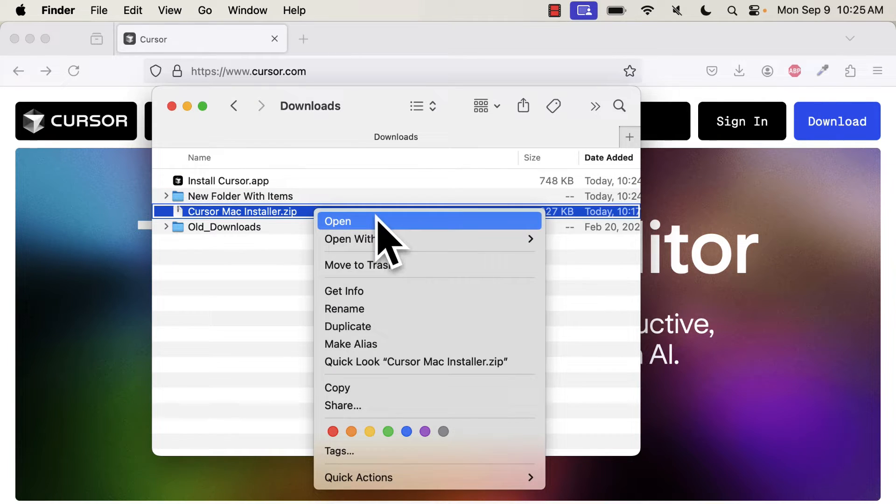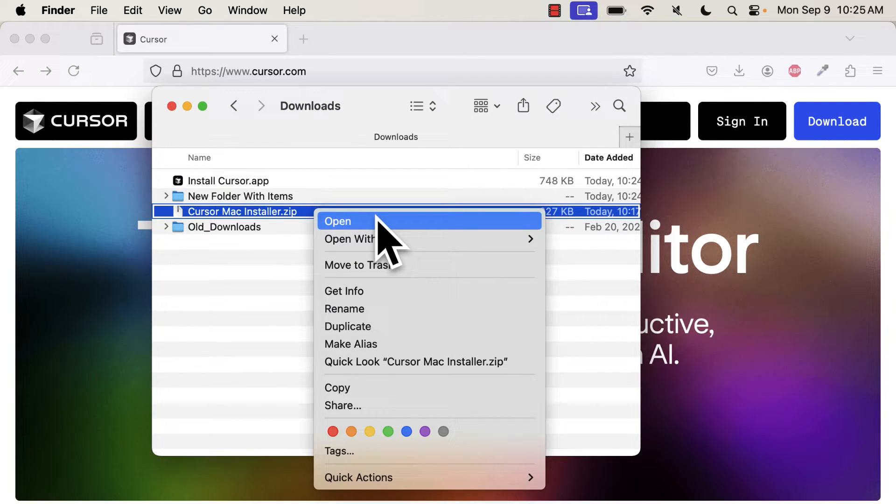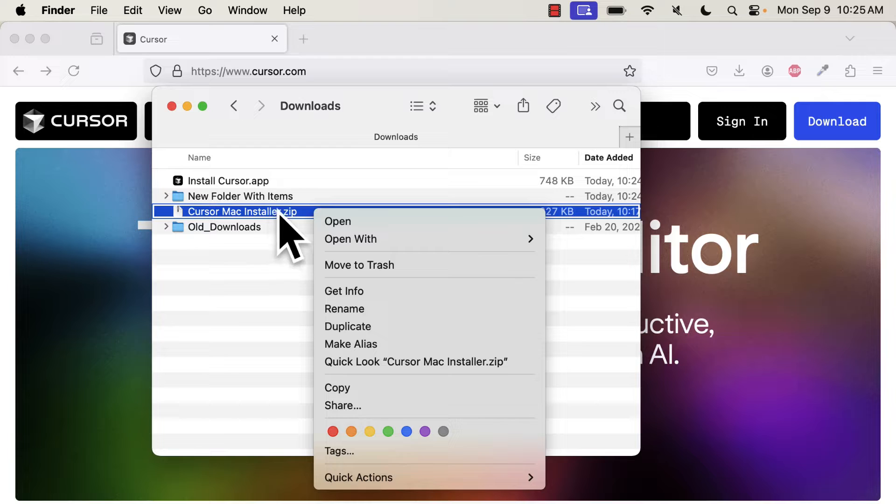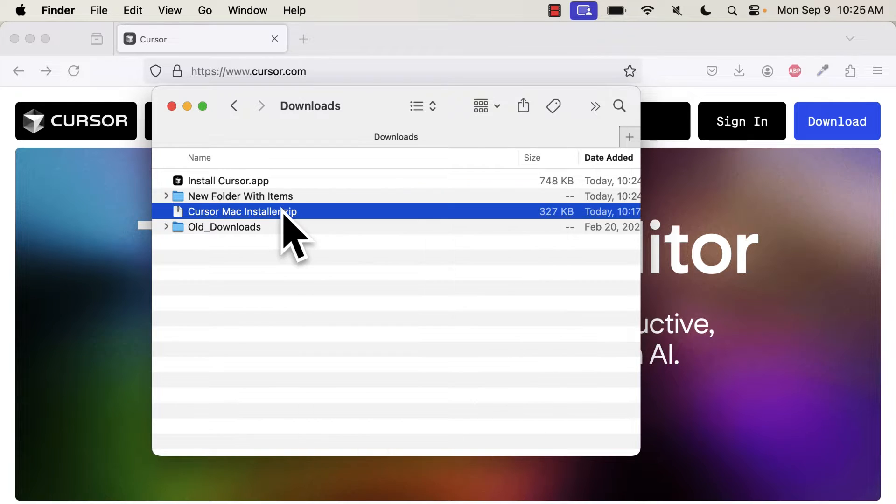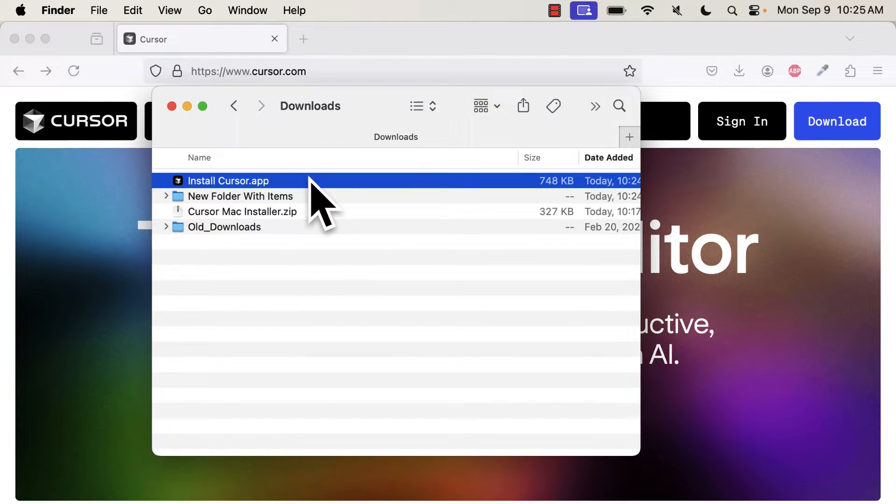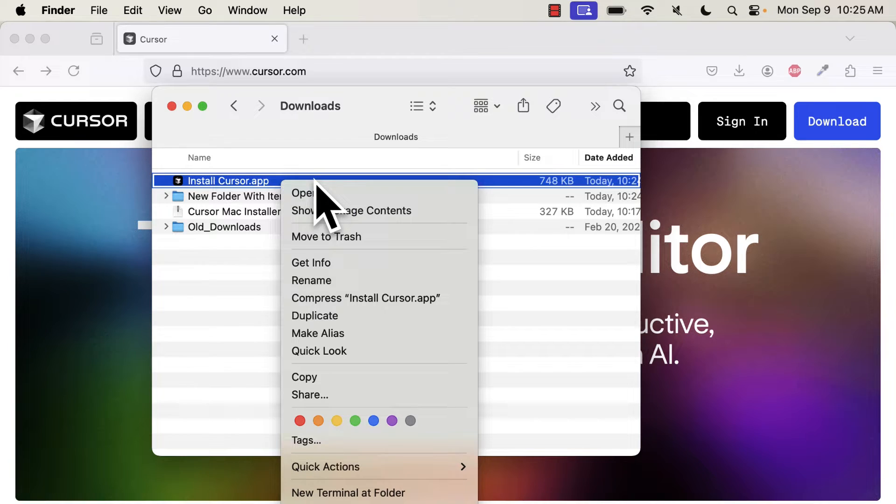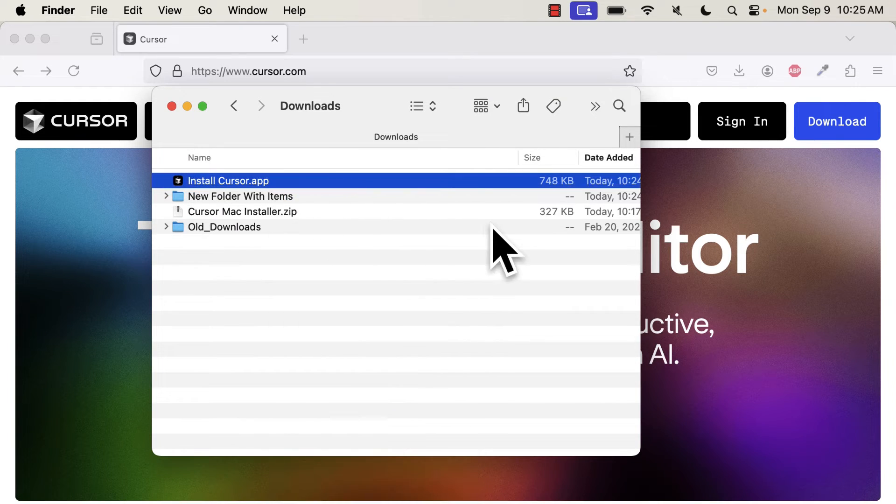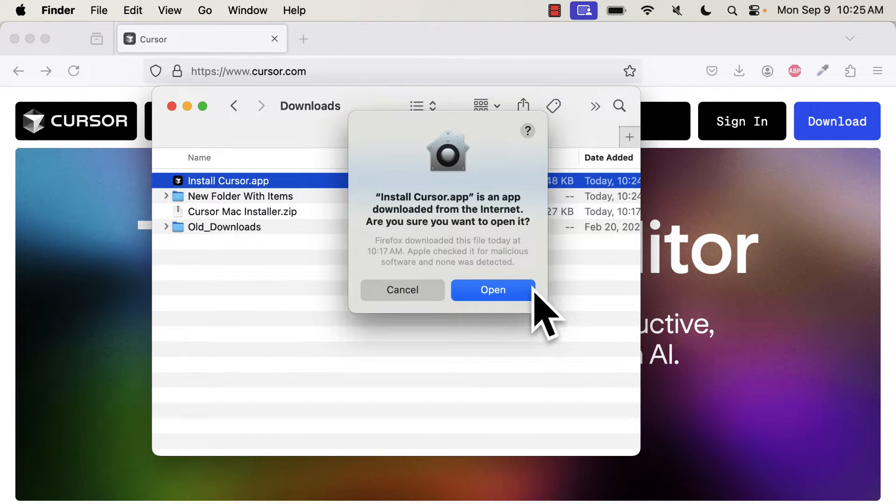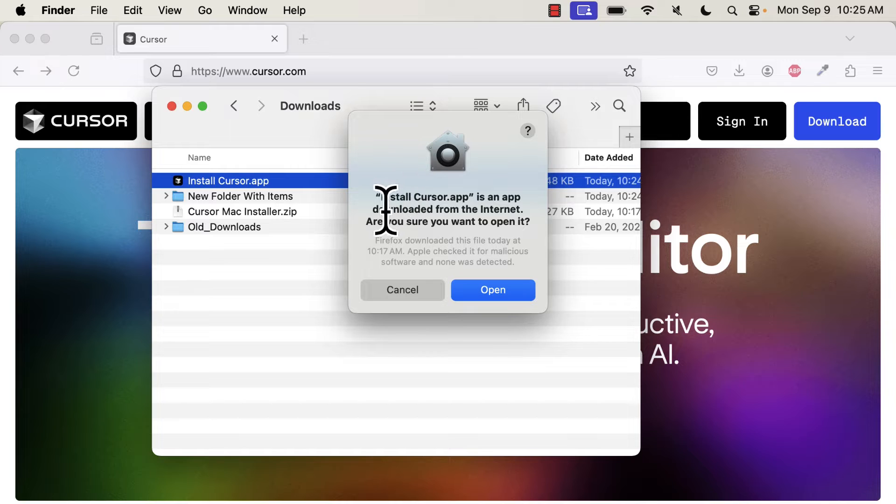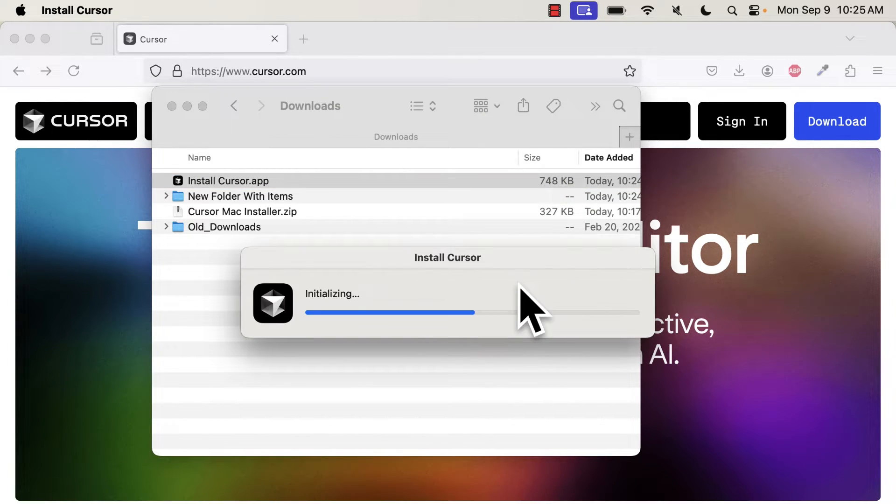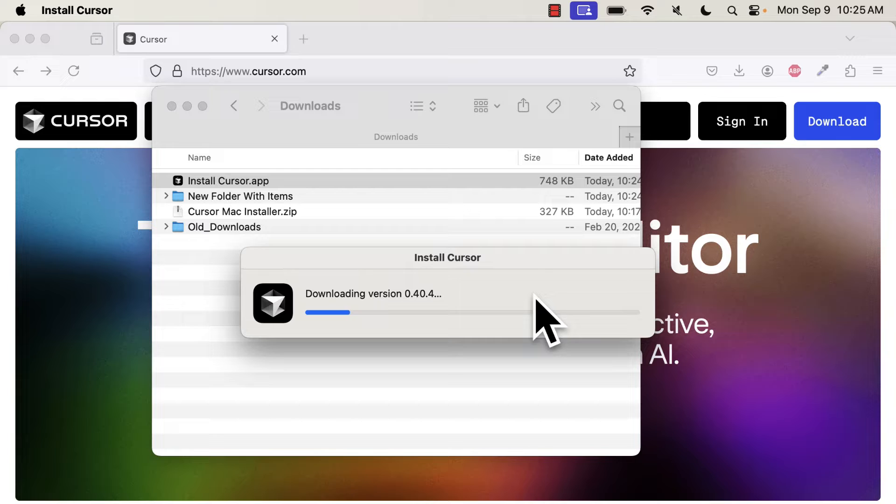Then you can double-click on the Installer to unzip the file. You can also right-click here and open. This will give you the Install Cursor app, which you can then double-click on or right-click and select Open.